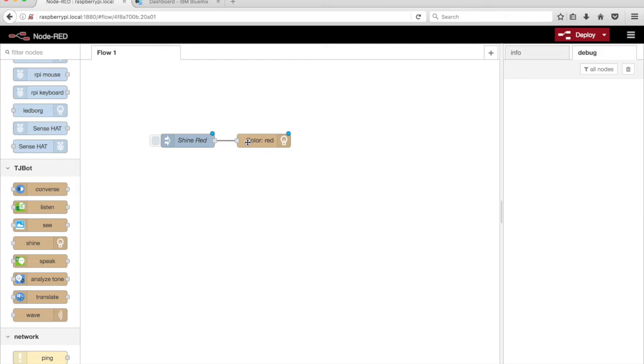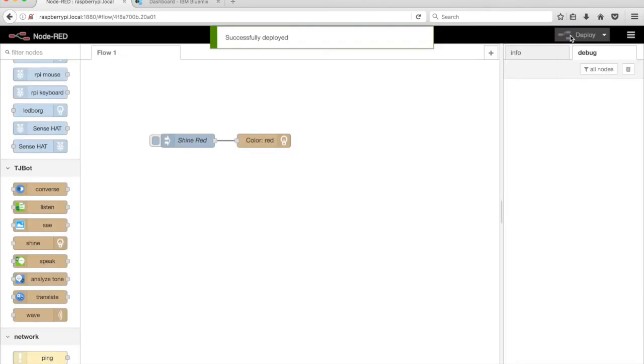Connect the nodes together and click on the Deploy button in the top right corner of the Node-Red editor.